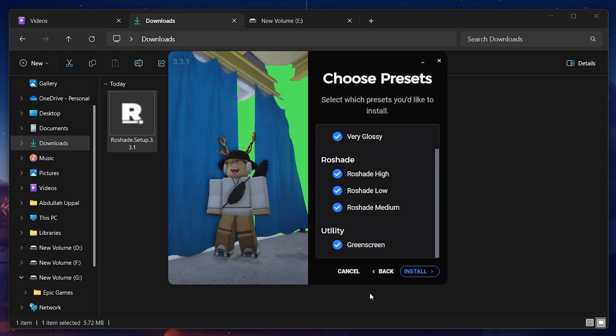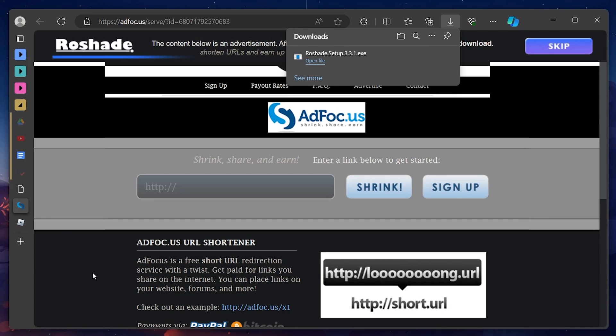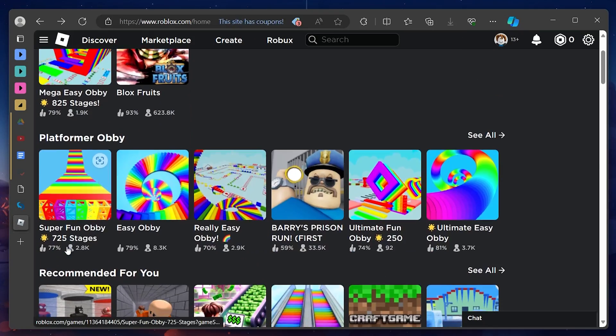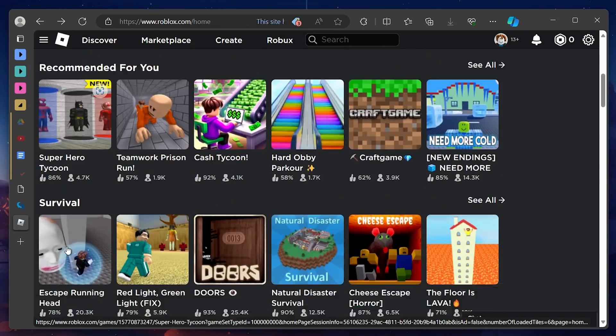Once installed, proceed to run any Roblox experience and then you can toggle the shaders on and off using your designated keybindings.